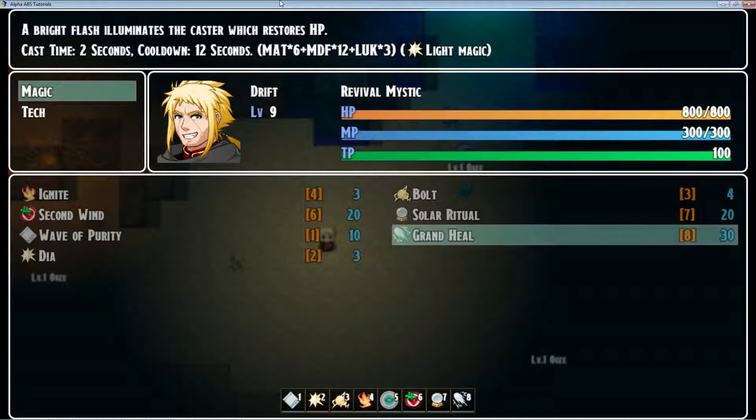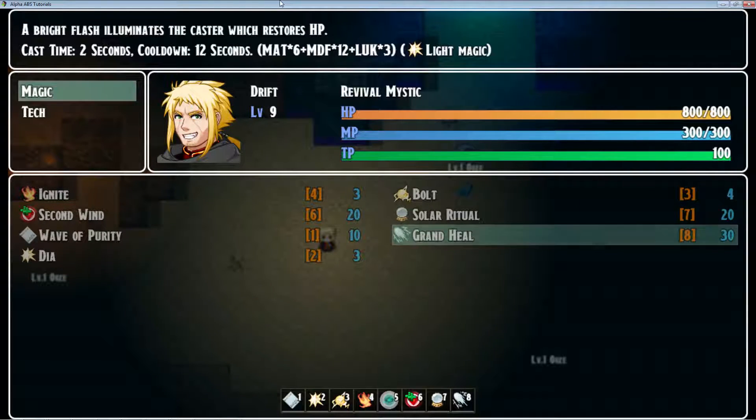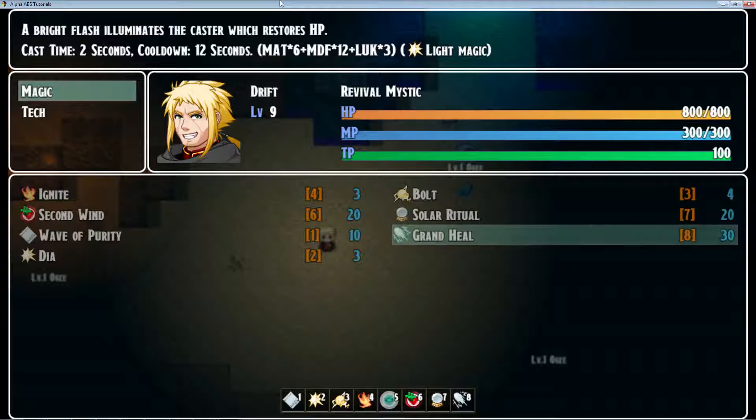This is called Grand Heal and it's not an instant cast. It takes two seconds to cast but it also has a 12 second cooldown.